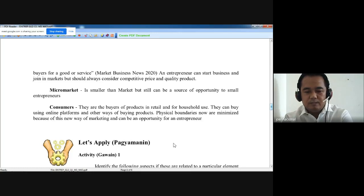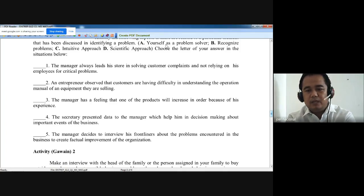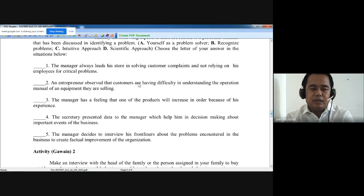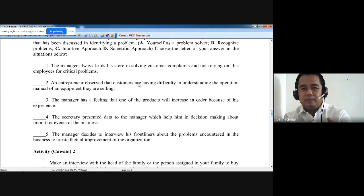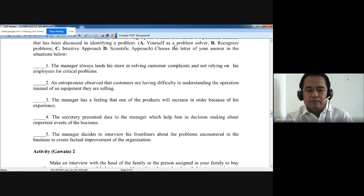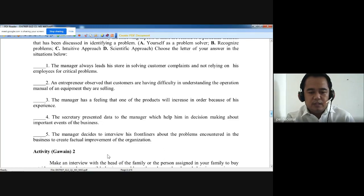There are different questions for you to answer by choosing A, B, C, or D. These are the conditions, so you can go back to the aspects we have discussed. You can answer based on a situation, and then for another activity, make an interview with the head of the family, because you are not allowed to go out — or interview the person assigned in your family to buy outside your house, to identify possible business problems.